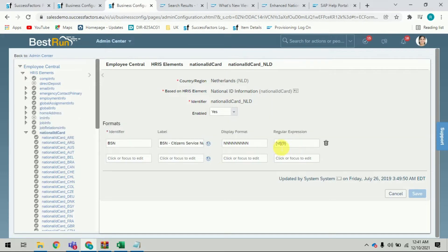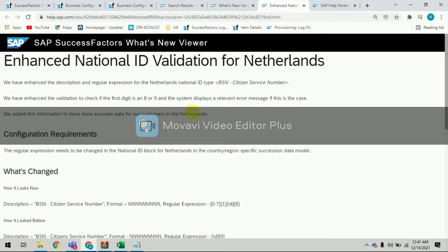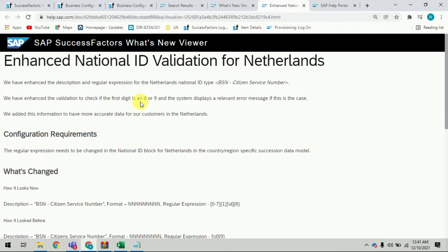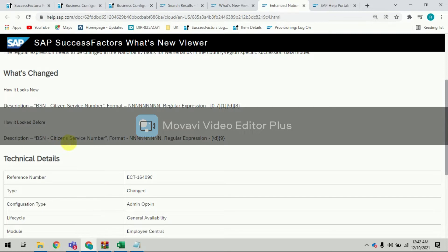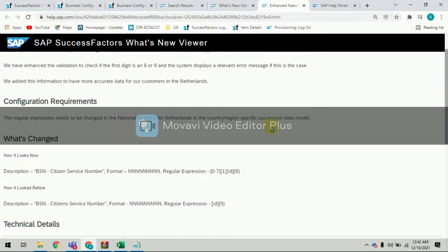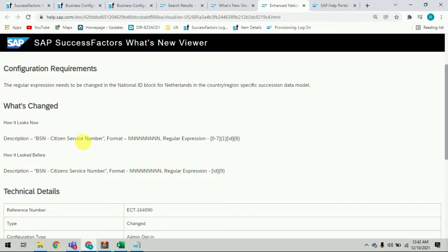The label contains a display format of nine digits, and the regular expression was written as nine digits — so it accepts nine numbers. Now, with the latest change, SAP has enhanced the validation to check if the first digit is eight or nine, and the system displays a relevant error message in that case. Earlier, the regular expression accepted any nine digits, but with the new feature, the BSN Citizen Service Number format remains nine digits while the regular expression has been modified.